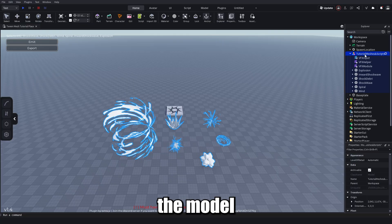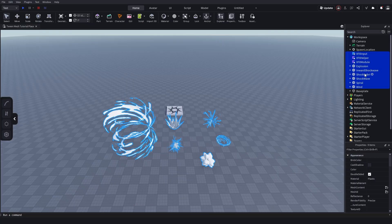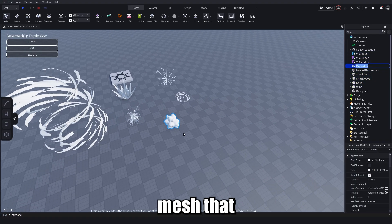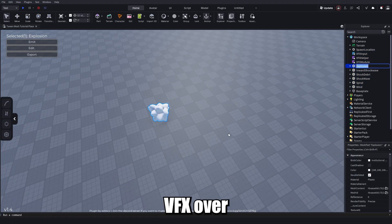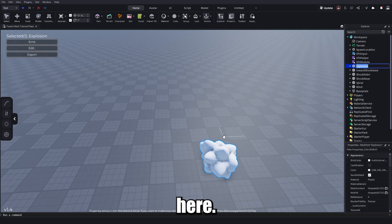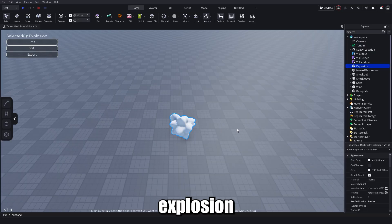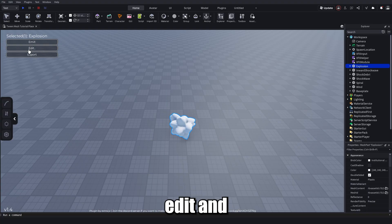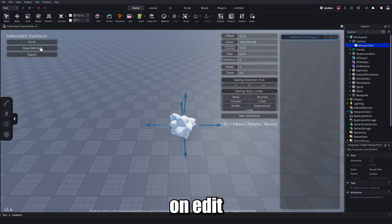Ungroup the model with Ctrl+U and I'll start with the explosion mesh I use for my Lanza VFX. With the explosion mesh selected and Mesh Player on, you'll see Emit, Edit, and Export. Click on Edit and this menu will pop up.